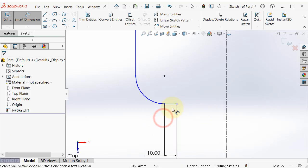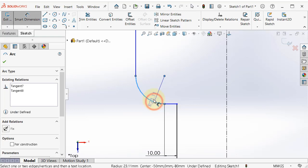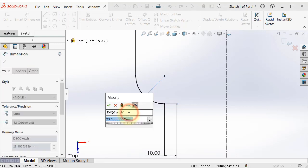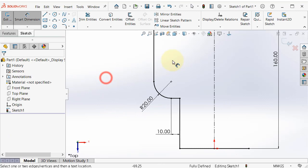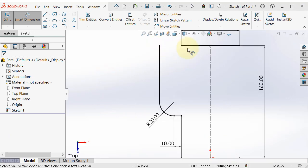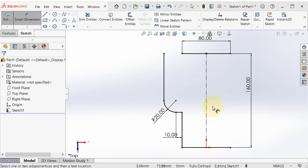And also, if you click on the circle or the arc, you can add a dimension of 20. The sketch turned into black, so it is fully defined.